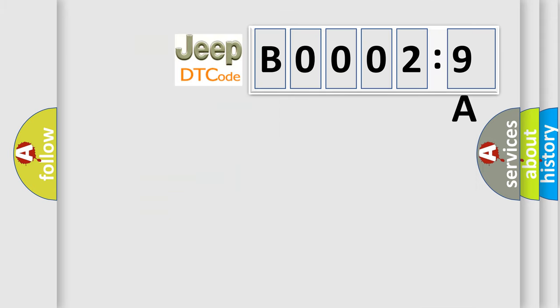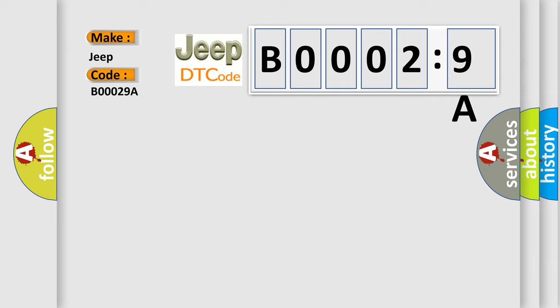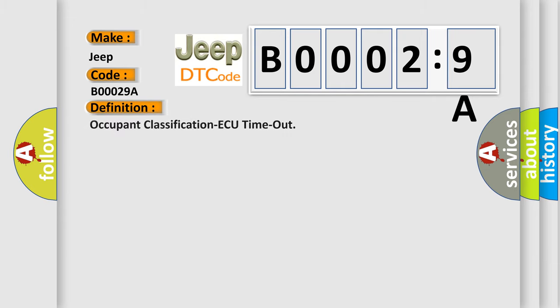So, what does the diagnostic trouble code B00029A interpret specifically? Jeep car manufacturers. The basic definition is occupant classification ECU timeout.